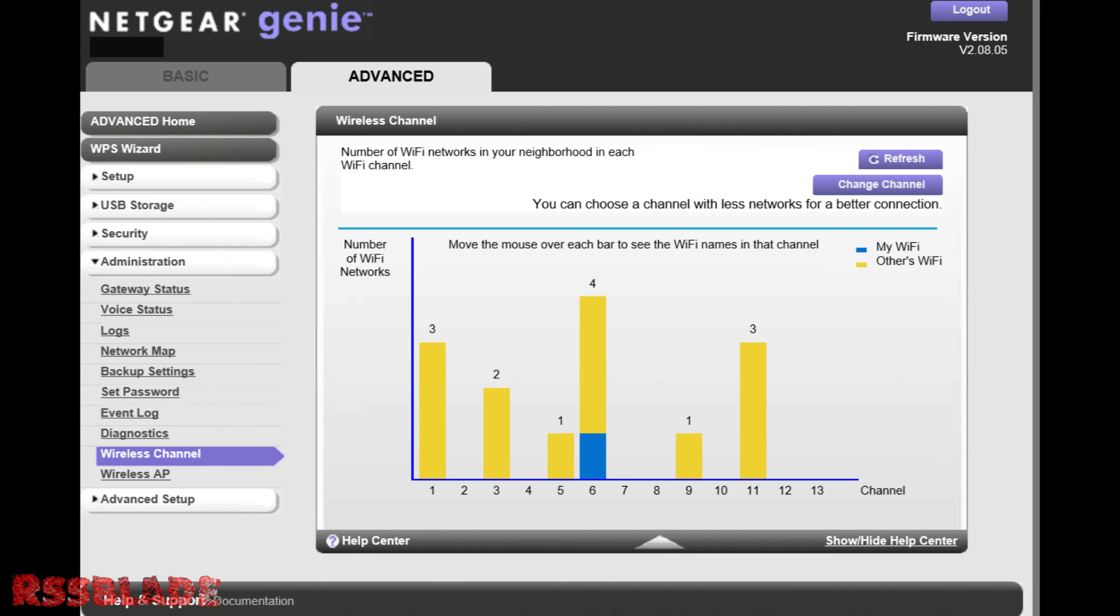So what you want to do is click change channel and select a channel with much less modems connected compared to yours. Thanks guys, hope this helped. Like and subscribe if it did and stay tuned for more content.